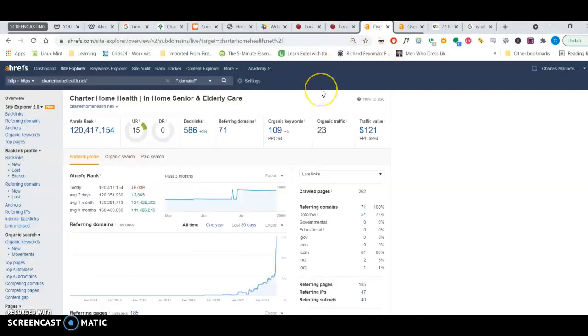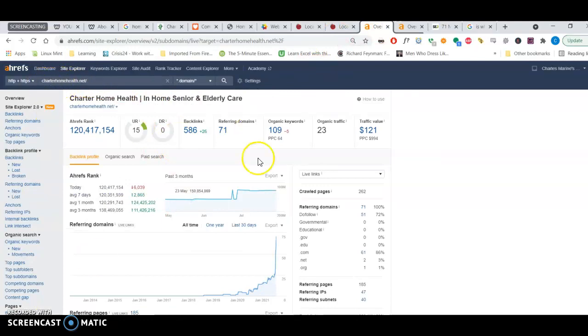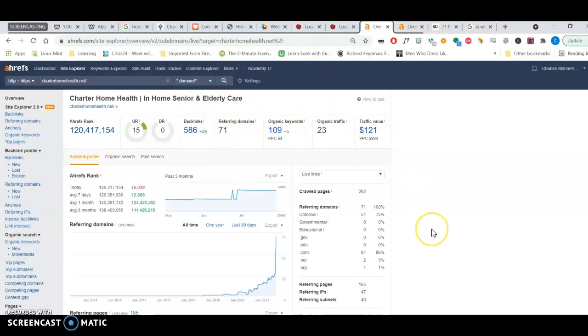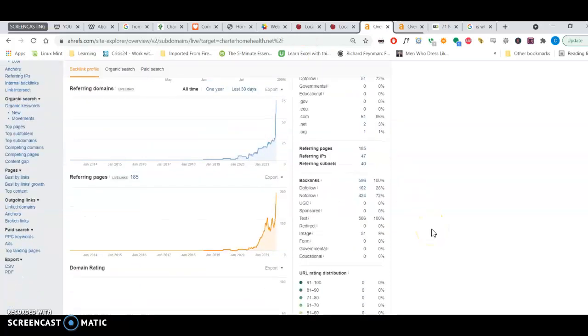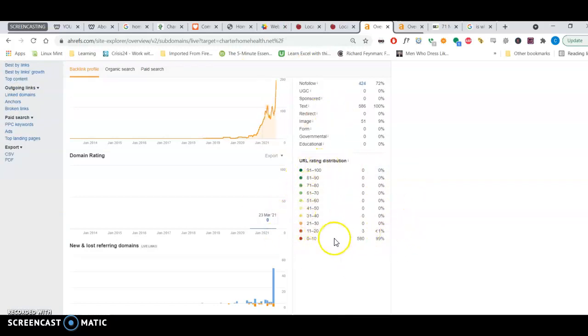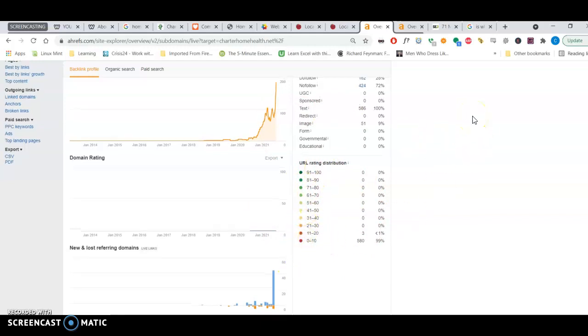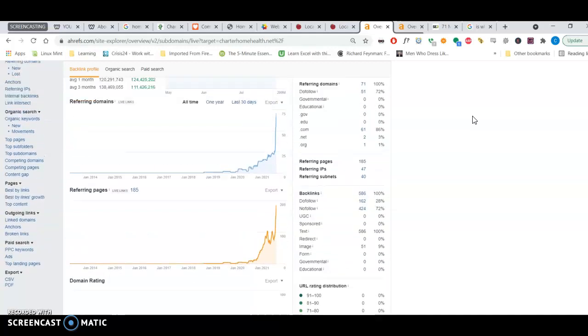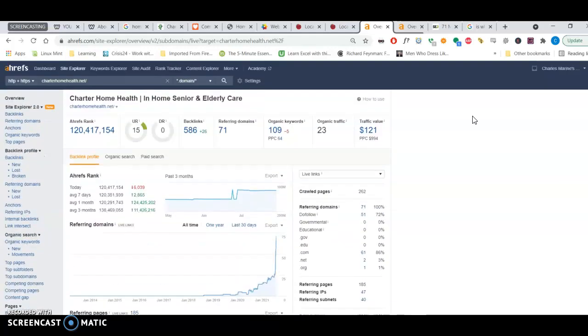I have this tool. Ahrefs. It's a very popular tool. And it helps people analyze websites. And I put yours in. I can tell that you have 586 backlinks from 71 domains. Now, like I was saying, not all backlinks are created equal. And I can tell the majority of your backlinks are from a scale of 0 to 100. They're around 0 to 10. The majority of them.